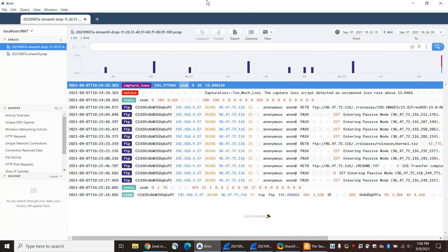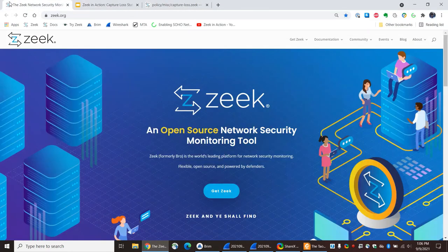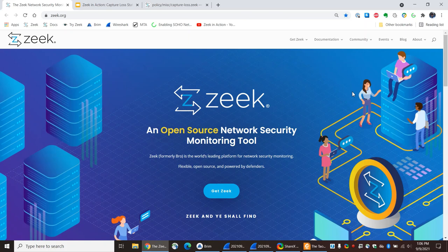That is all for today's Zeek in Action video. I hope you enjoyed it. If you would like to see more videos, please contact us at the Zeek Slack or the Zeek mailing list, or any of the other methods available for contacting the Zeek community. We're always interested in hearing from people who use the software. If you're interested in creating your own video, please let us know and we'll help you out. Good luck using Zeek, and I hope you use your network security monitoring operation to find intruders and stop them before they accomplish their mission.